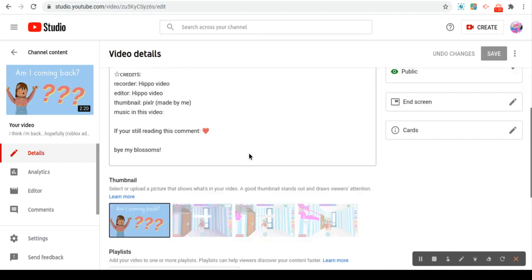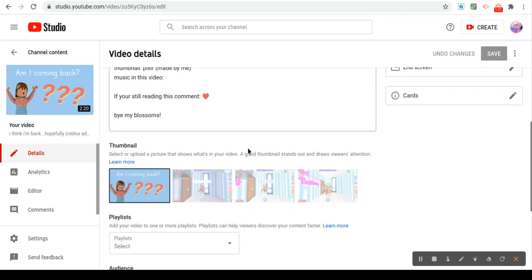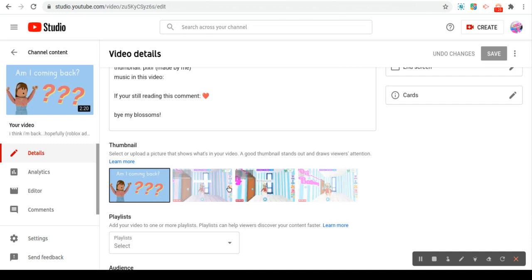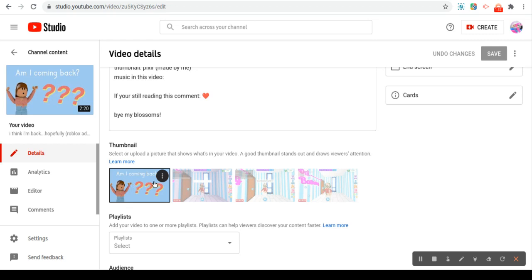And then once you're here, you want to scroll down and then you can see right here that you have the option to add a thumbnail. And right here it would say add thumbnail and then you would want to tap or click on that.